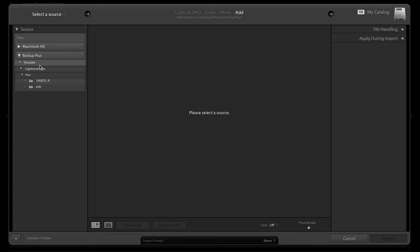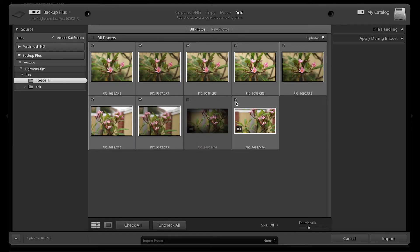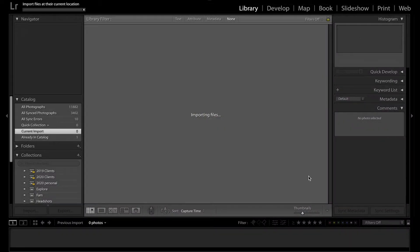This is where you can change the folder to import from if needed, but we're already in the correct folder. As you can see there are some video files in here as well, so we'll deselect those and hit import.